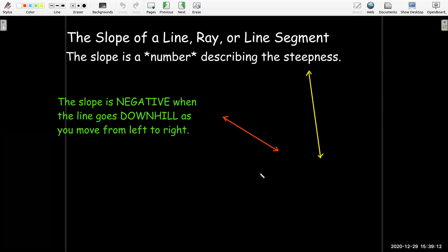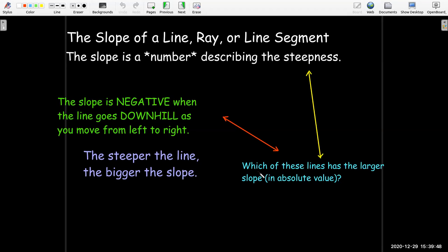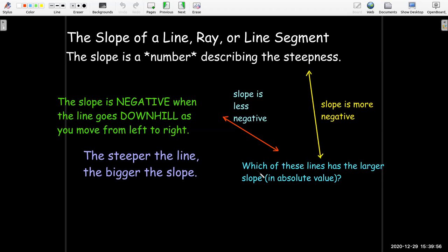On the other hand, as you move from left to right, if you go downhill, then the slope is negative. But the steeper the line, the bigger the slope — in this case, bigger in absolute value — because algebraically, a bigger negative number lies to the left of a smaller negative number. So this steep line may have a slope of negative 4 or negative 5, while the red line may have a slope of negative two-thirds.